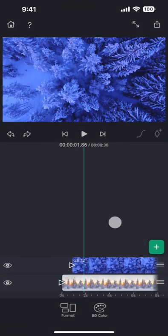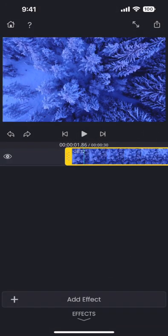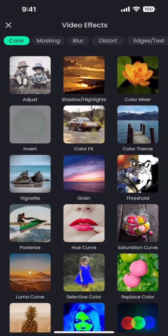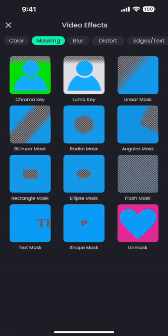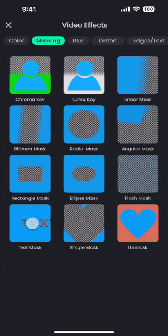Now double tap on the top segment so that I can add the text masking effect on it. Tap on the add effect and then choose the text mask effect from the masking category.